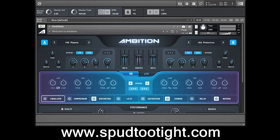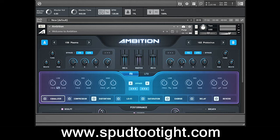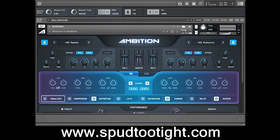Hey what's happening, this is Spud2tight and today I'm going to be demonstrating a new product from Sound Yeti called Ambition. This is definitely for all you film composers and TV composers out there. I was approached by Sound Yeti to demonstrate their product and see if I was interested in taking a look at their new software.